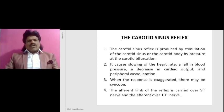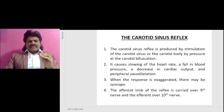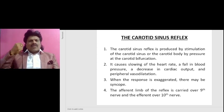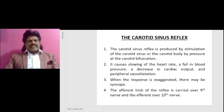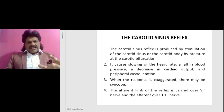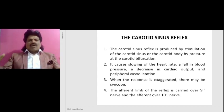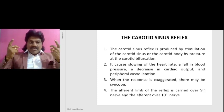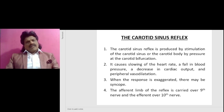When speaking, the cords adduct and vibrate to accomplish phonation. The carotid sinus reflex is produced by stimulation of the carotid sinus or the carotid body by pressure at the carotid bifurcation. It causes slowing of the heart rate, a fall in blood pressure, a decrease in cardiac output, and peripheral vasodilation. When the response is exaggerated, there may even be syncope.